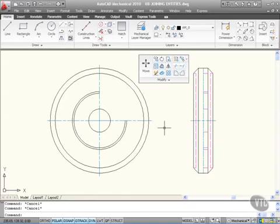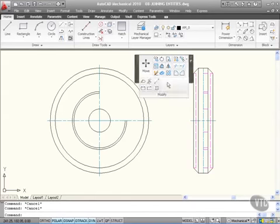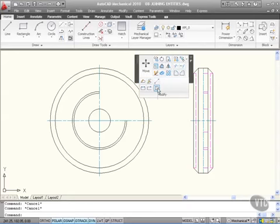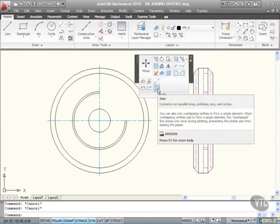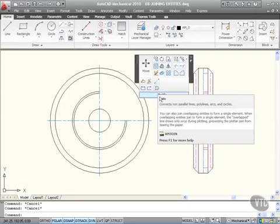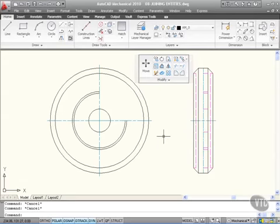I'm going to cancel the join command by pressing escape a few times. I've got this join command here on the modify panel. If I hover over it, as you can see, it says AM Join—AutoCAD Mechanical Join. It's different to the regular join command. So I wouldn't use that join command to join my arcs or close any arcs. What I would do is just type join, J-O-I-N, and press enter.